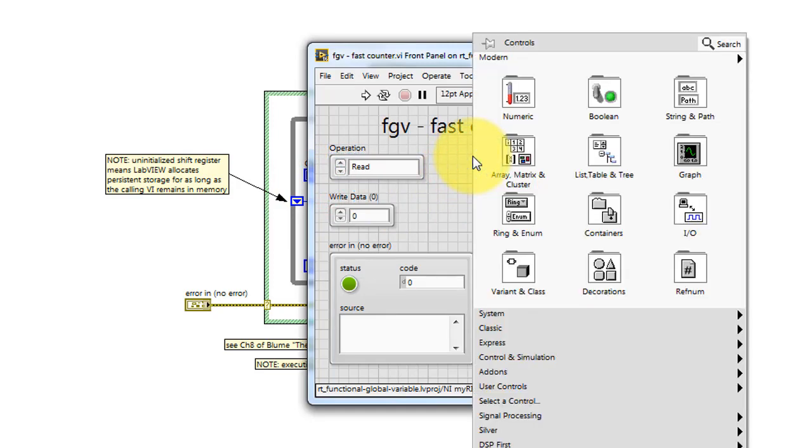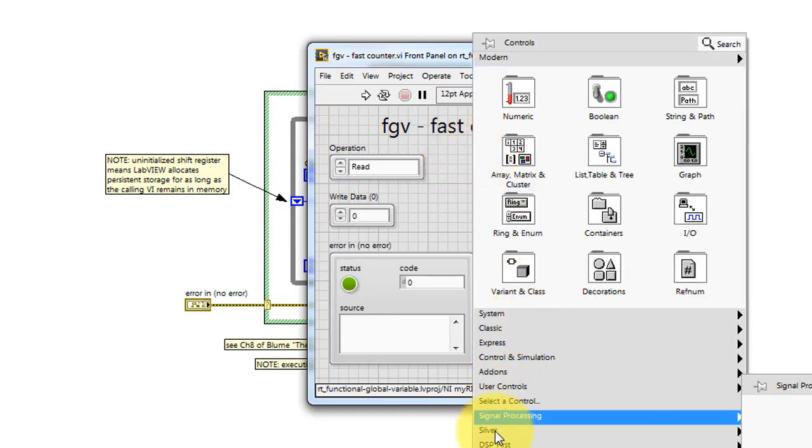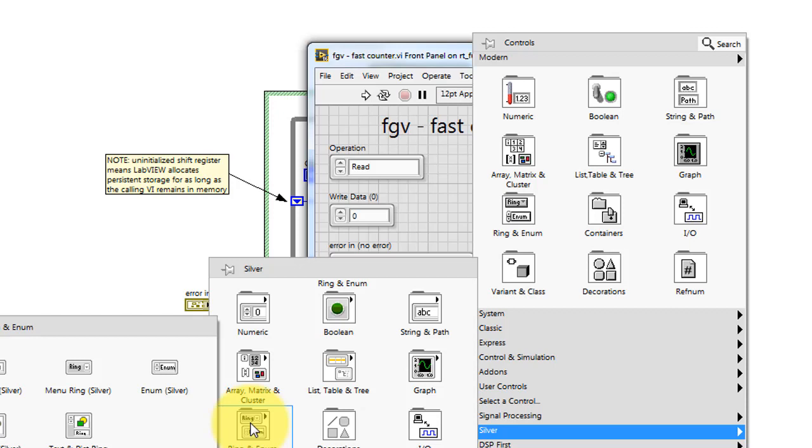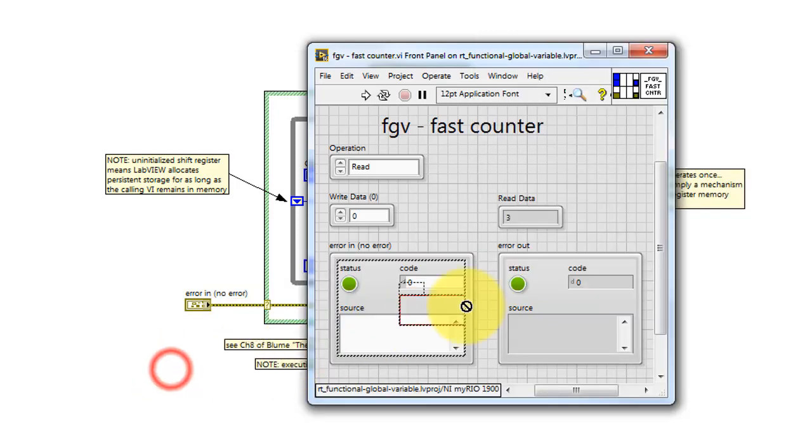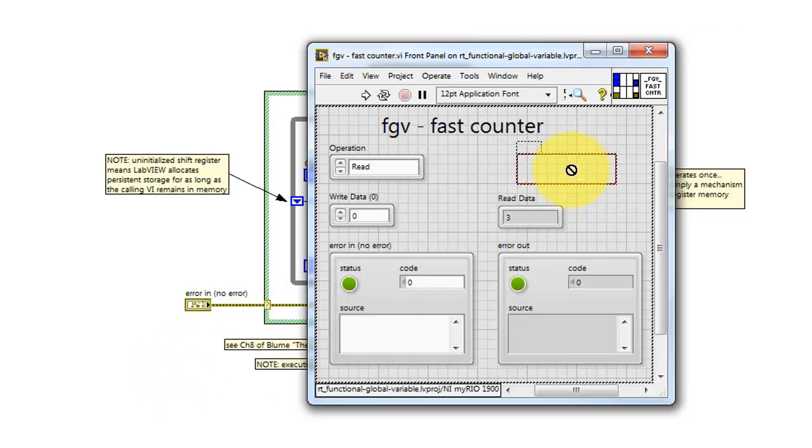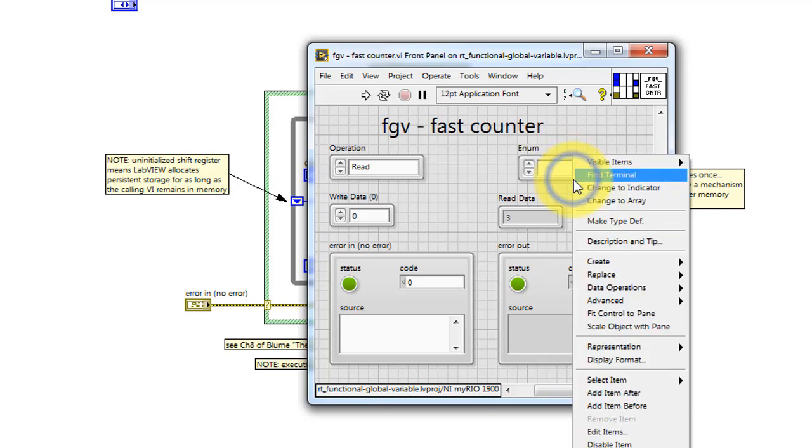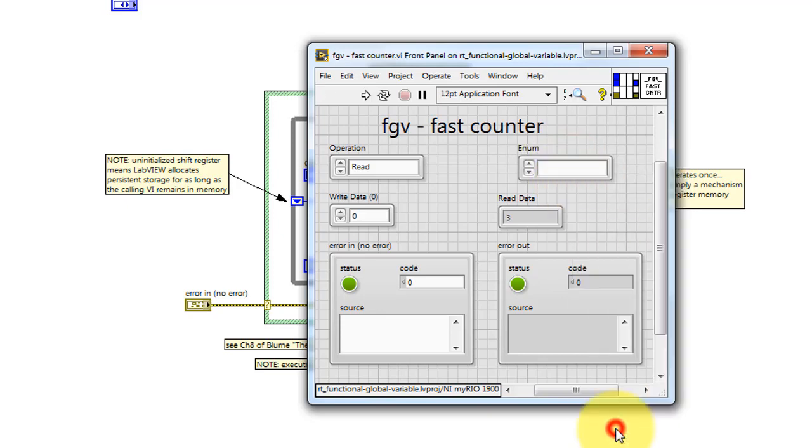I'll show you how to create one of these enumerated controls. Find it right there. Then I'm going to right click and choose edit items.